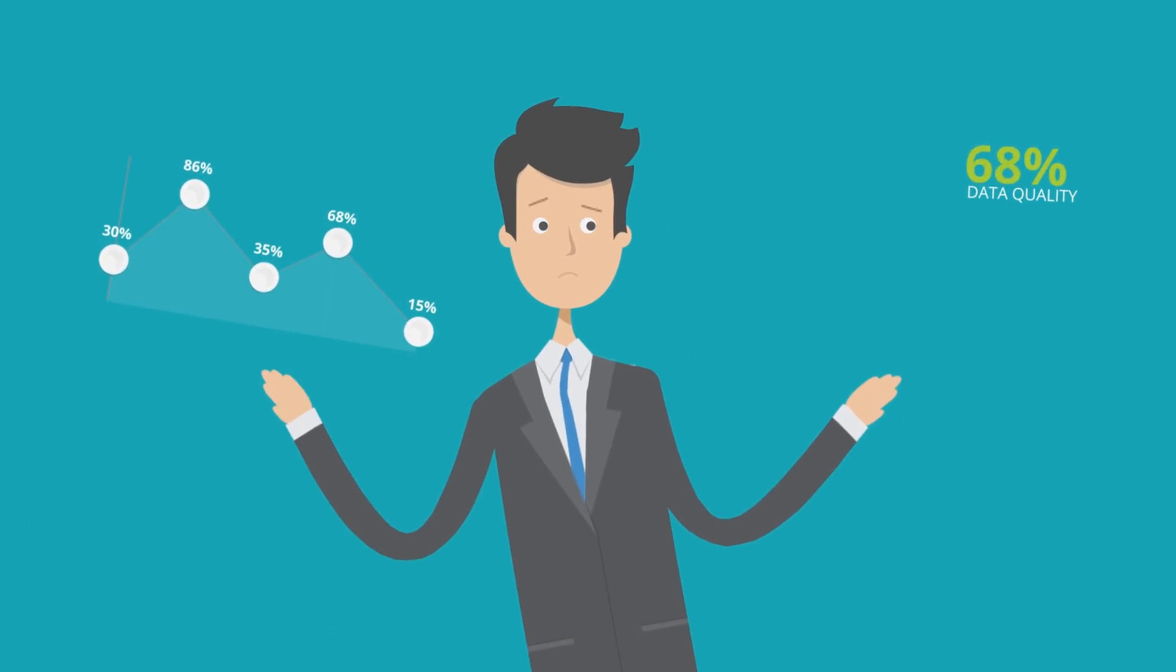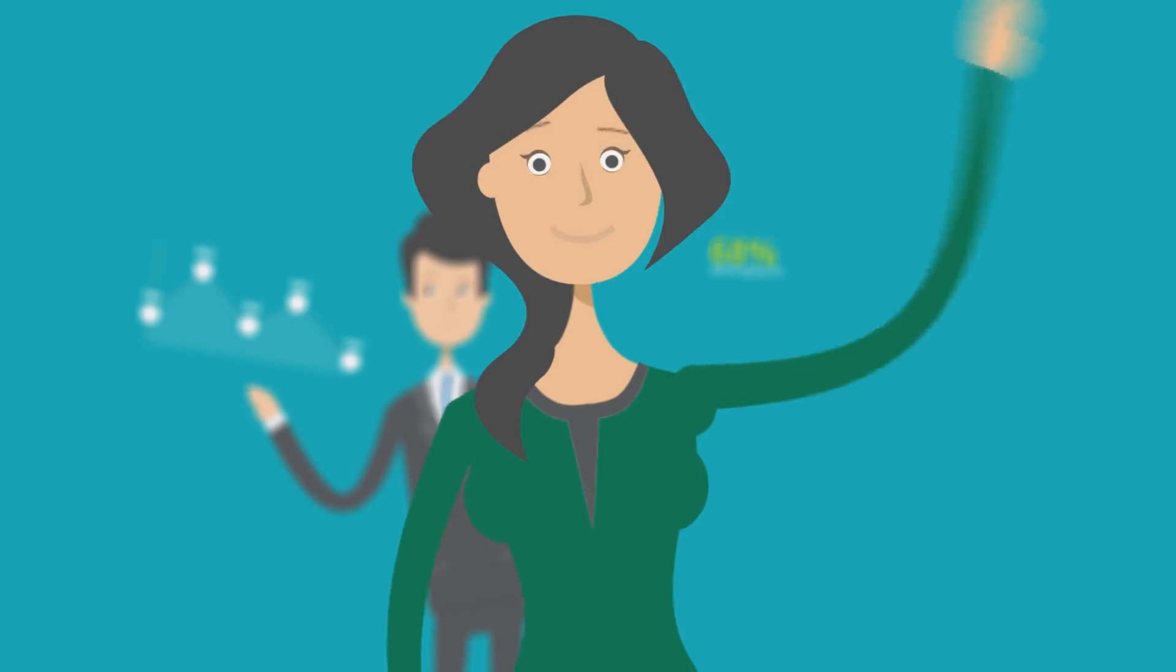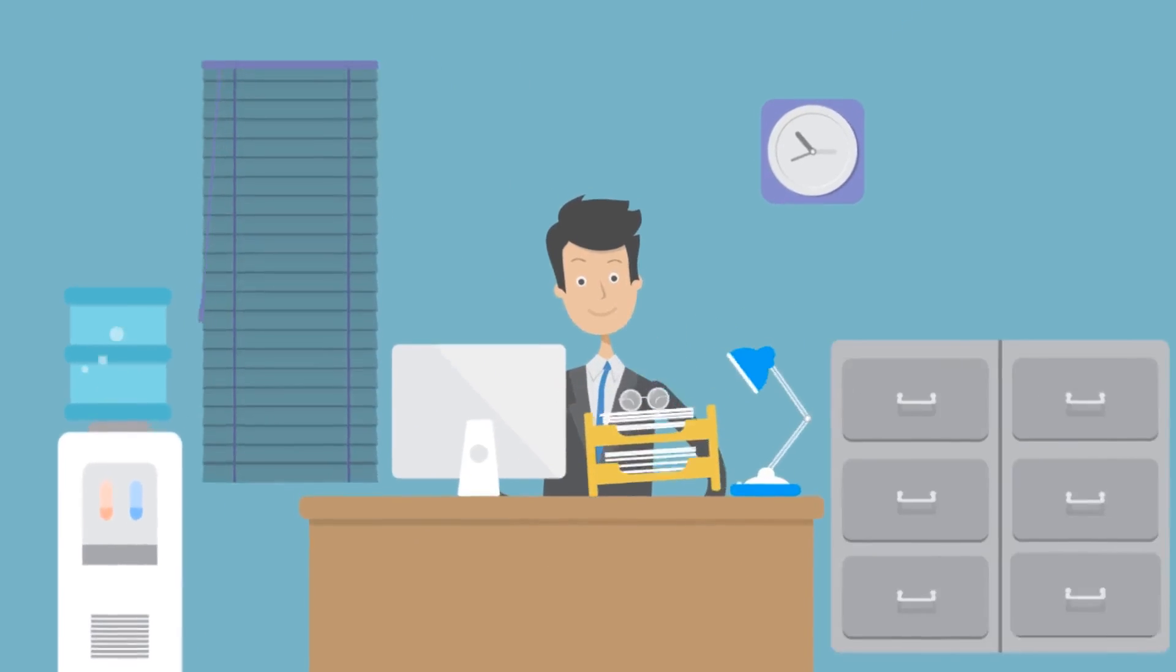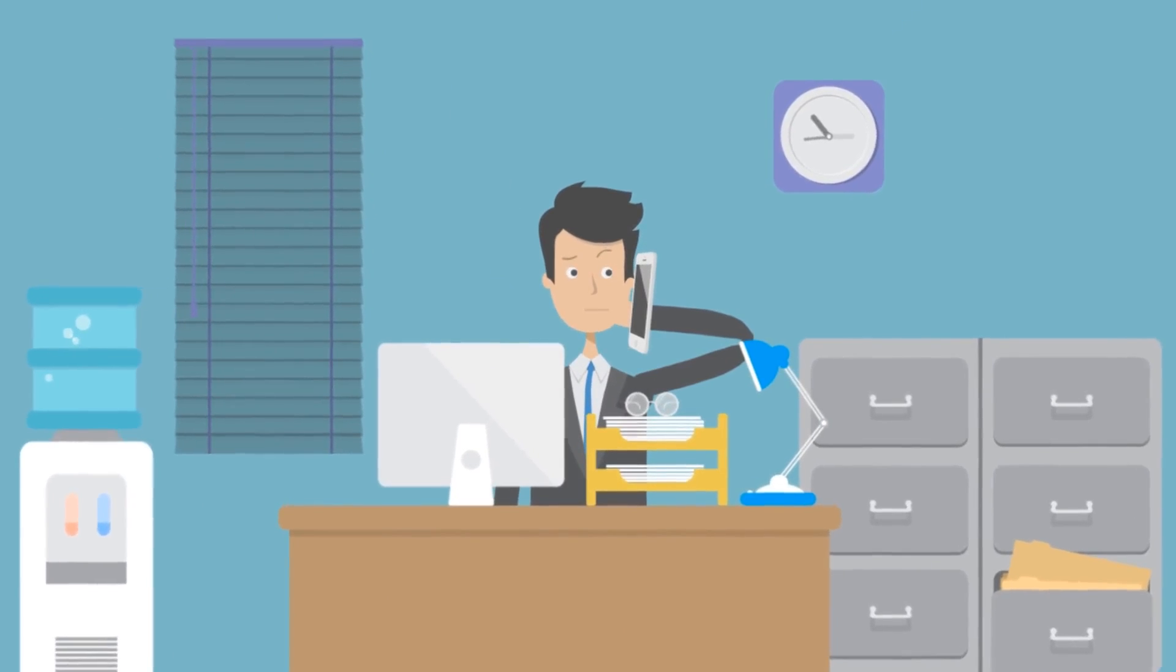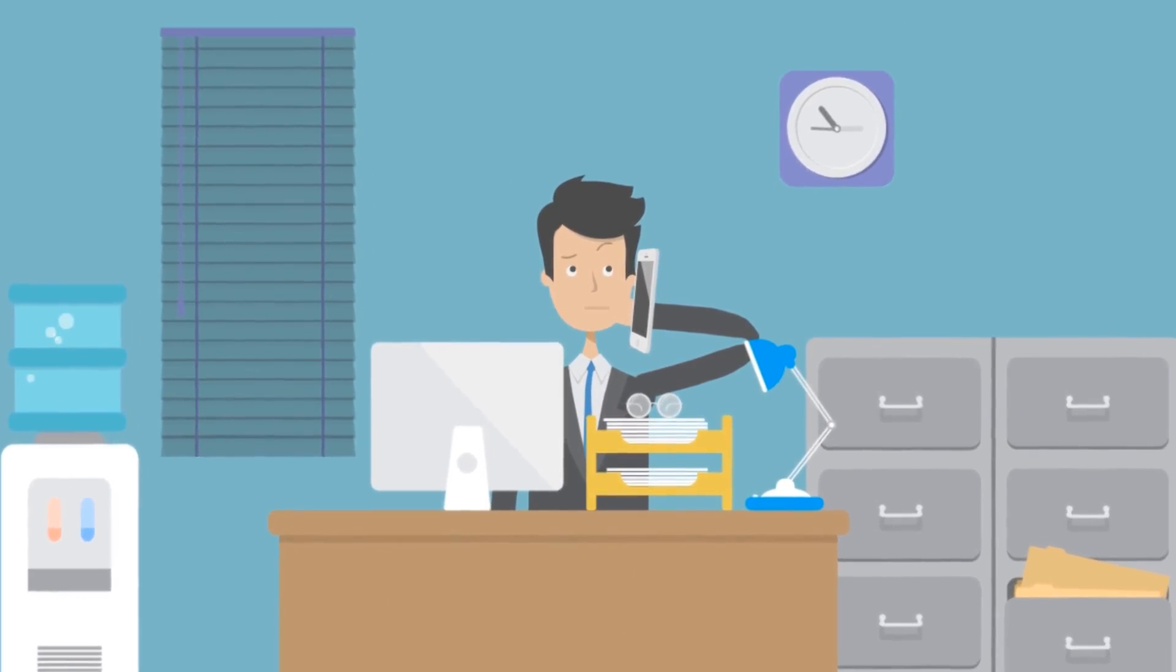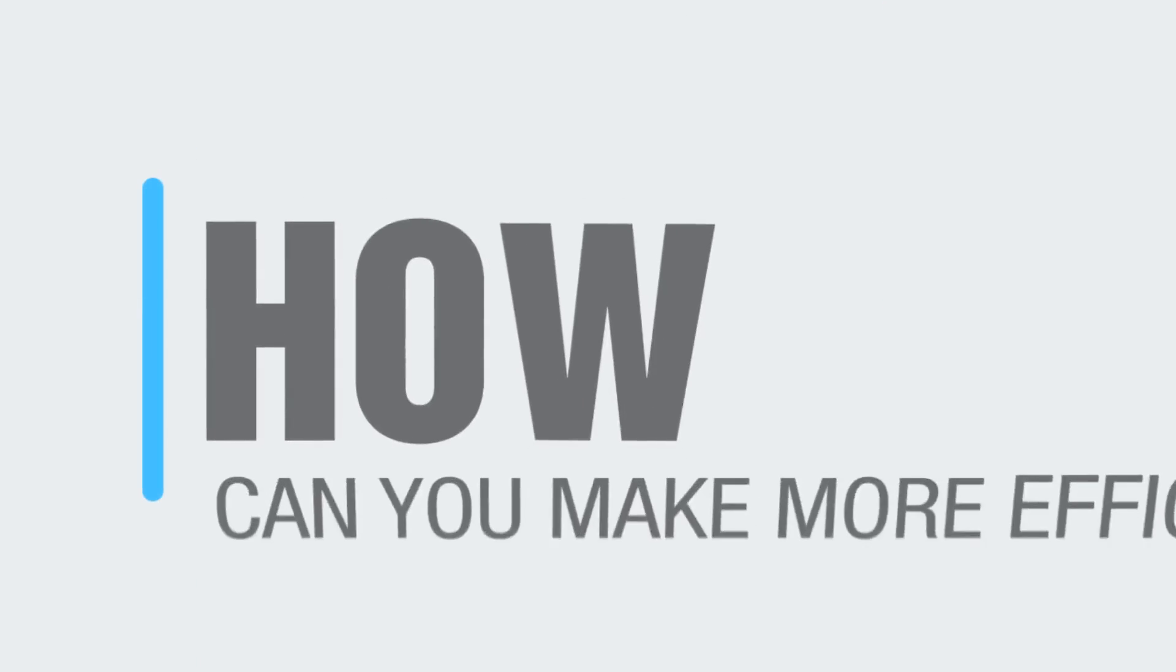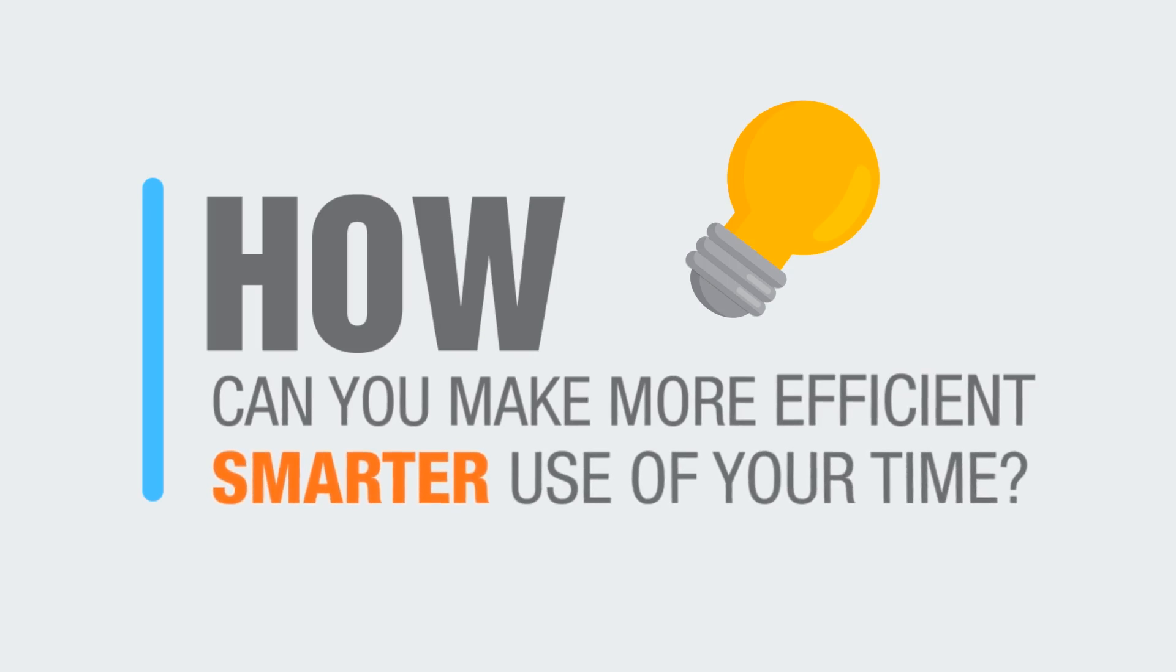Reporting and real visibility into your data leaves you scratching your head. Manual workarounds and calls to the vendor culminate in wasted man-hours. How can you make more efficient, smarter use of your time?